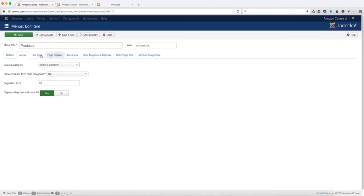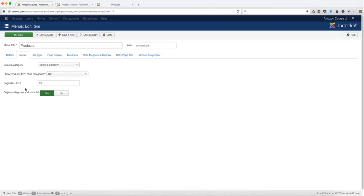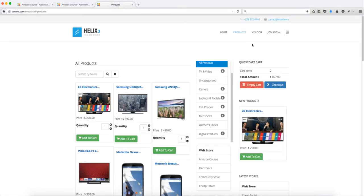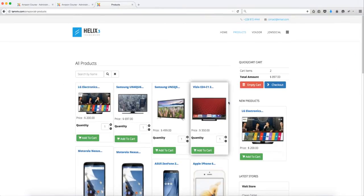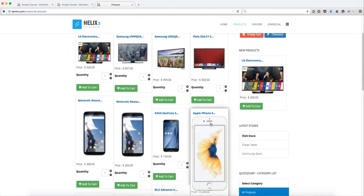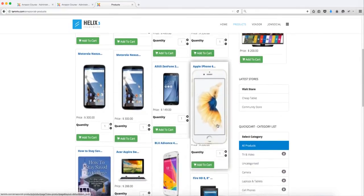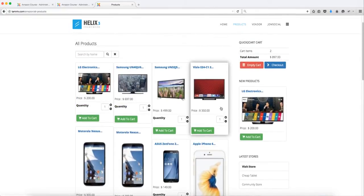Click on the product menu, go over to the layout, and where you see 'display categories and store list' you want to set that to no. Save and close. Now let's refresh this page. You notice now that the products have stretched out so you don't have the store list and categories on this side, which looks a lot better.